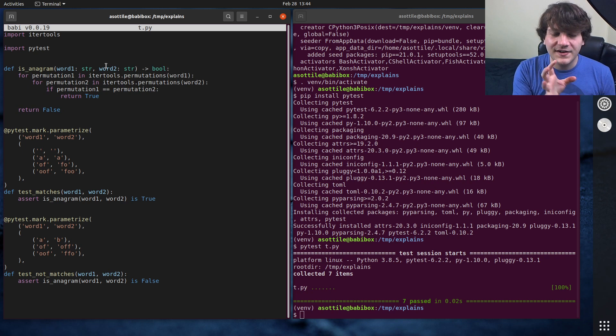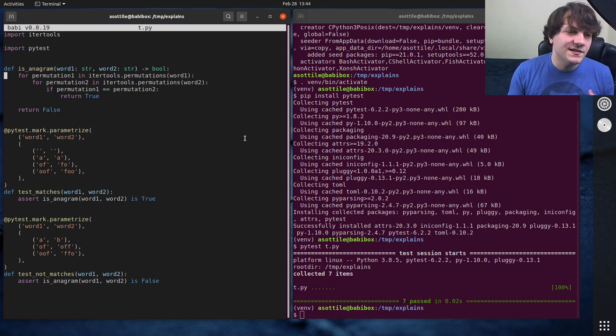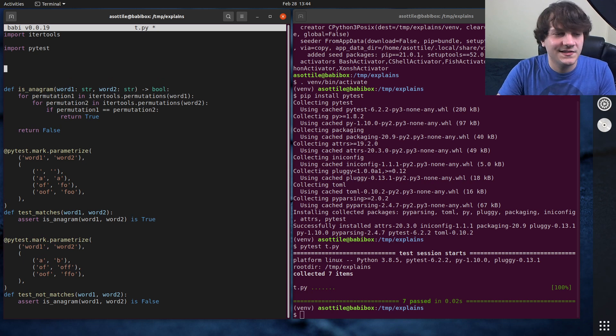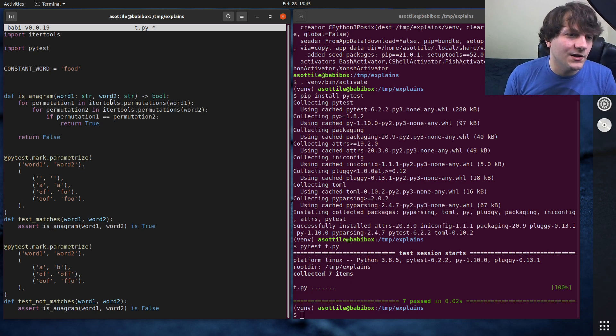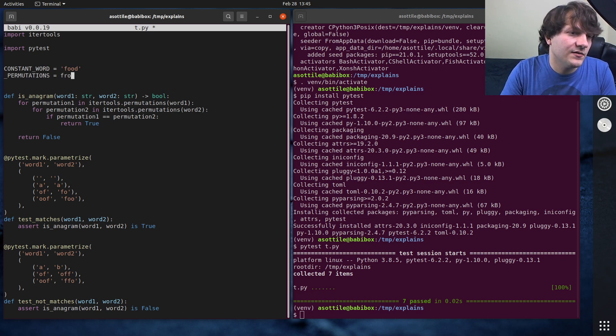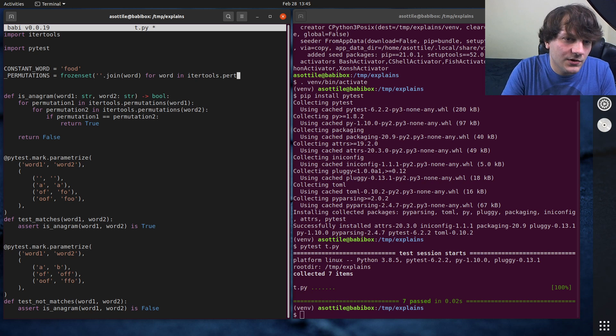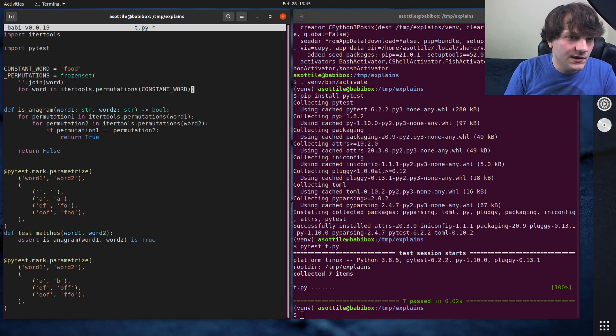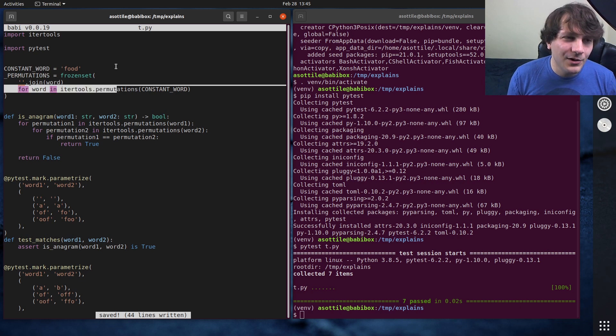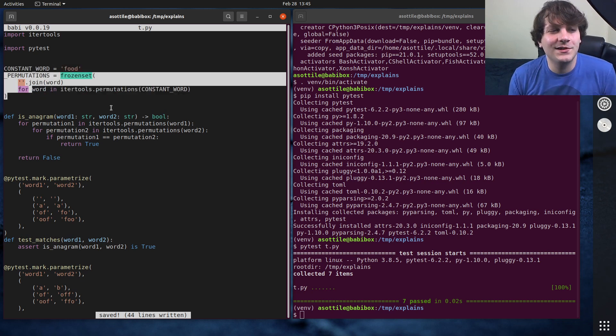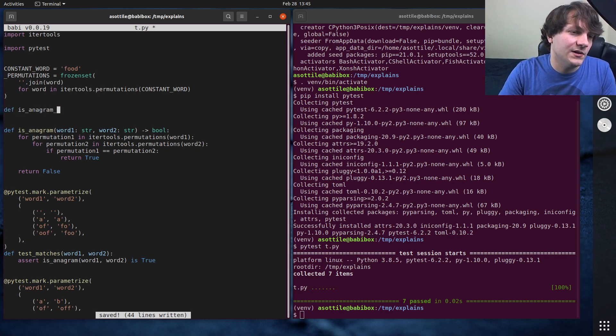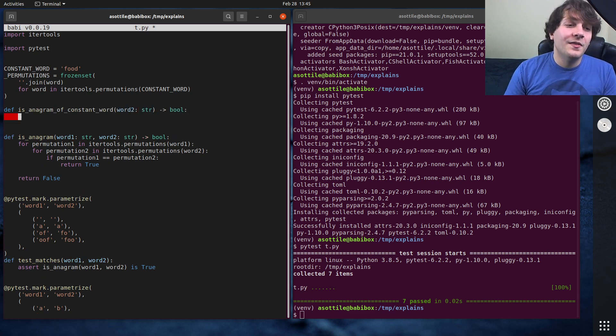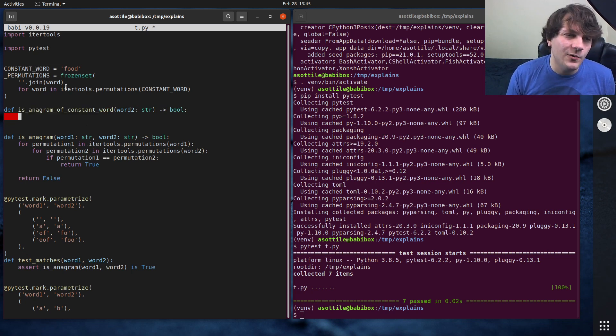And so you would adjust this problem to pre-compute a table of that constant word. So let's say our constant word is, I don't know, food. And you would compute all the permutations upfront, and then you would say permutations equals frozen set string.join word for word in itertools.permutations constant word. Let's tab this out. So it's a little bit easier to read what's going on here. And so what I'm doing here is I'm computing upfront all of the permutations of this particular word. I'm doing some work offline, basically making a lookup table.